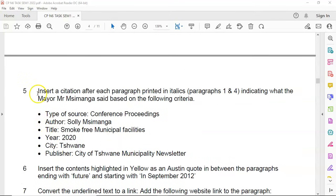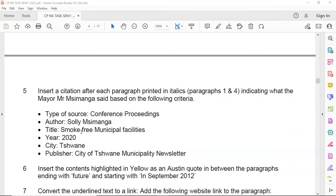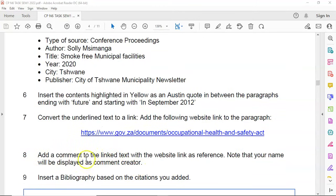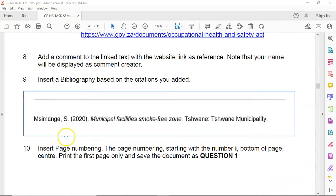If we read the question: insert a citation after each paragraph printed in italics, which is paragraphs 1 and 4, indicating what the mayor, Mr. Simson Munger, said, based on the following criteria. When you insert your citation, the type of source must be Conference Proceedings, the author is Solly Simson Munger, the title is Smoke-Free Municipal Facilities, the year is 2020, the city is Tshwane, and the publisher is City of Tshwane Municipality Newsletter. The question also asks you to insert an Austin quote, convert underlined text to a link, add a comment to the linked text, and insert a bibliography.